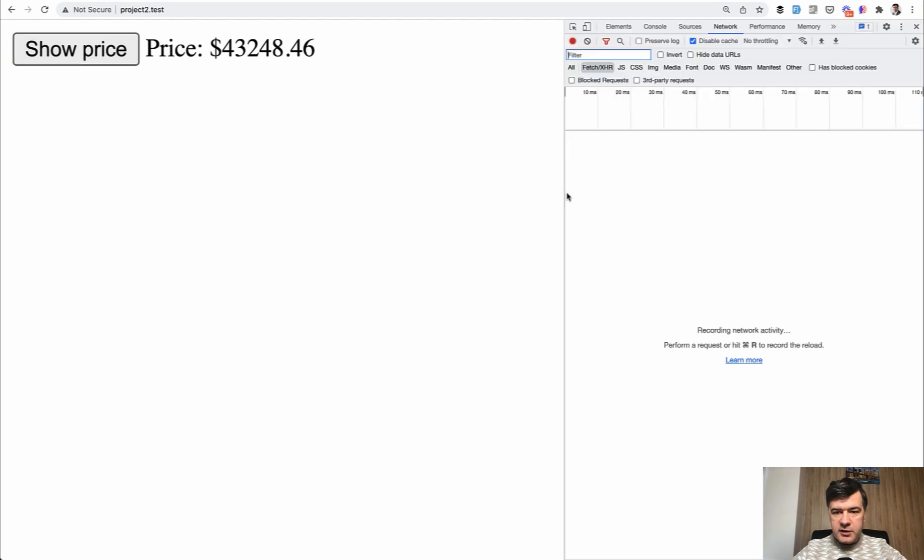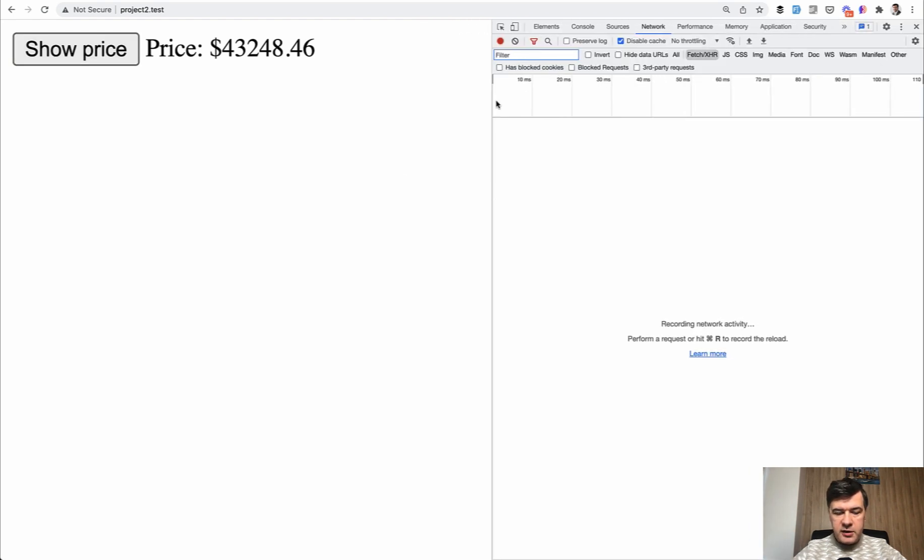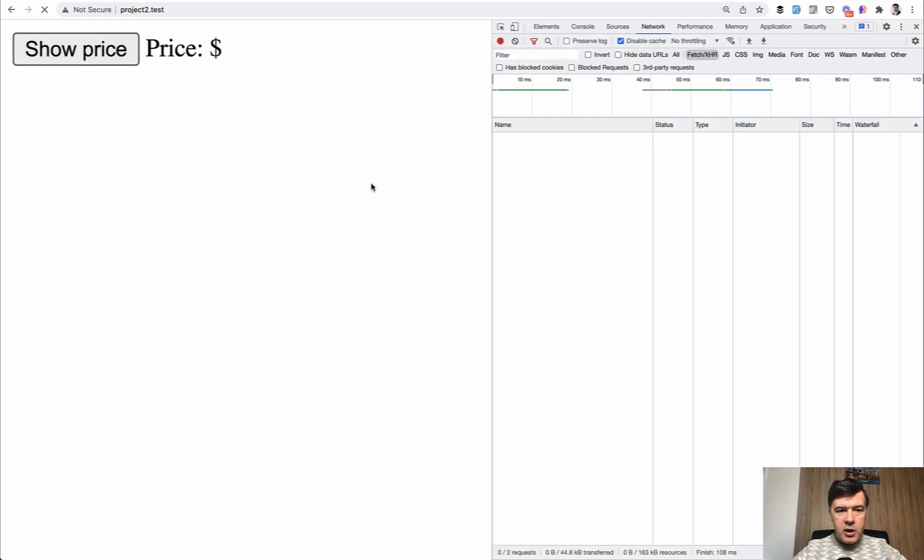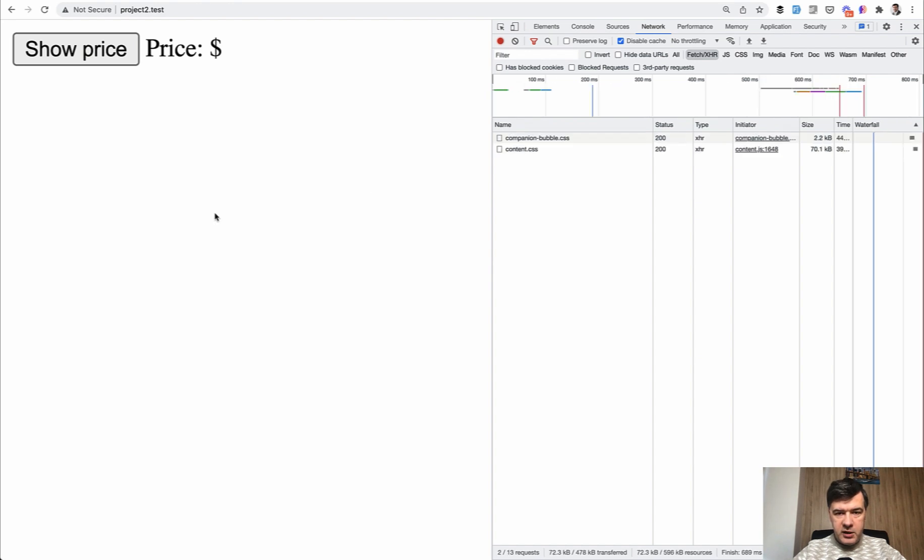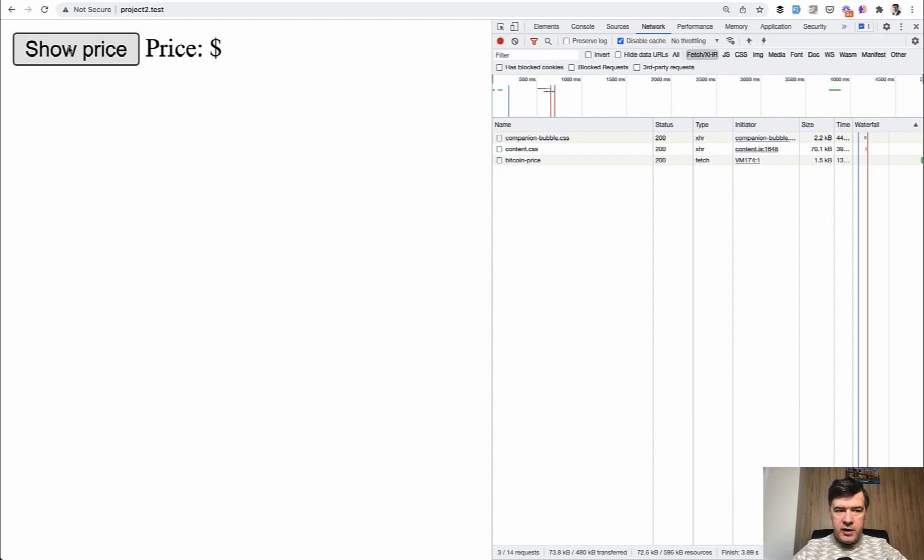Let's take a look at the development console in the browser in the network tab. We refresh the page. And look what happens when I hover over show price. I didn't click that yet, but the Bitcoin price call has been made already.